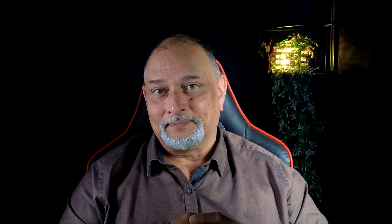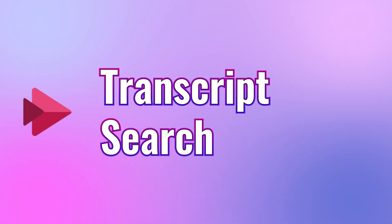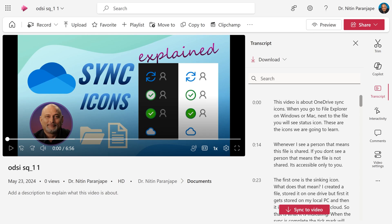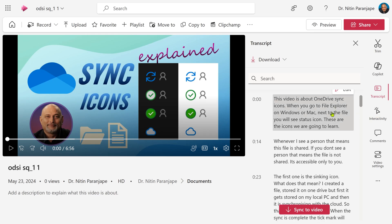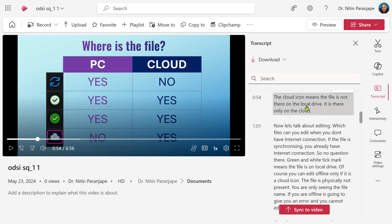How long is it going to take? If it's a one-hour video, transcript generation takes about one hour. Once it is done, you can use the transcript to quickly navigate the video. Look at the transcript, read it, click anywhere — the video will start playing from that point in time.